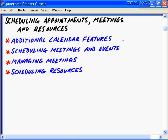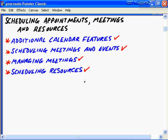In this nugget on scheduling appointments, meetings and resources, we'll take up where we left off in the previous nugget on using the Outlook calendar as we look at additional and advanced features of the Outlook 2003 calendar. We'll schedule appointments, meetings and events, manage those meetings, look at scheduling resources, and then I'll give you a list of additional things to explore on your own. Alright, let's do it.